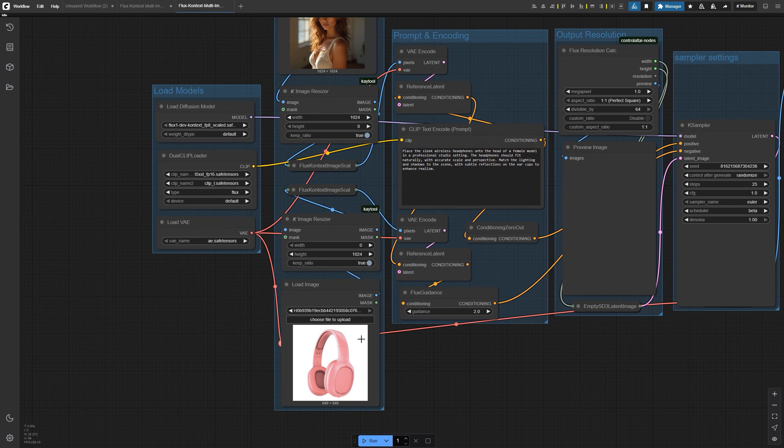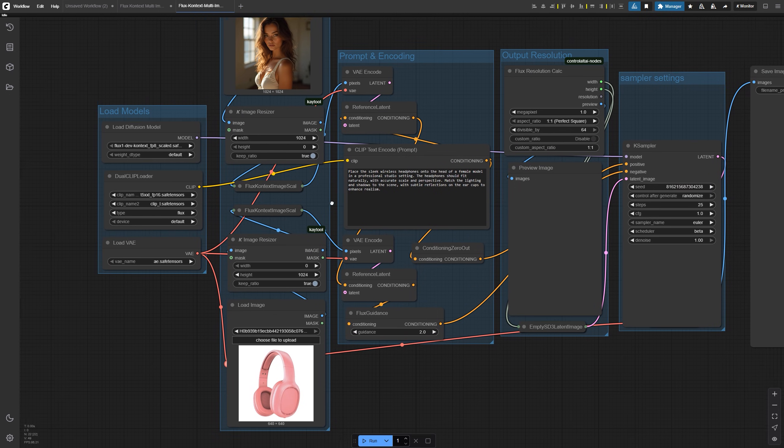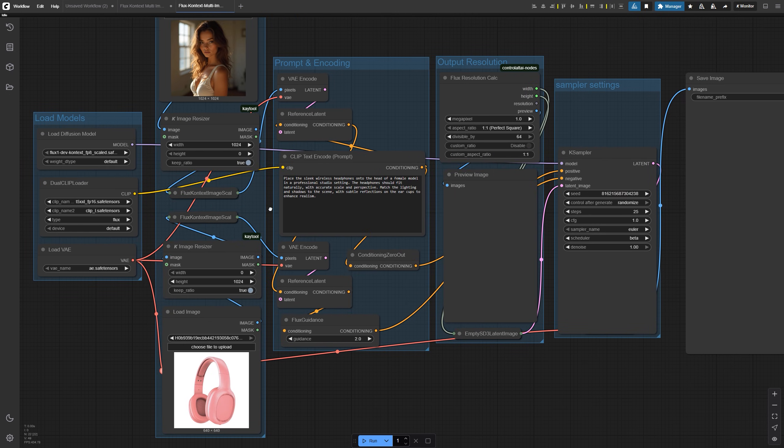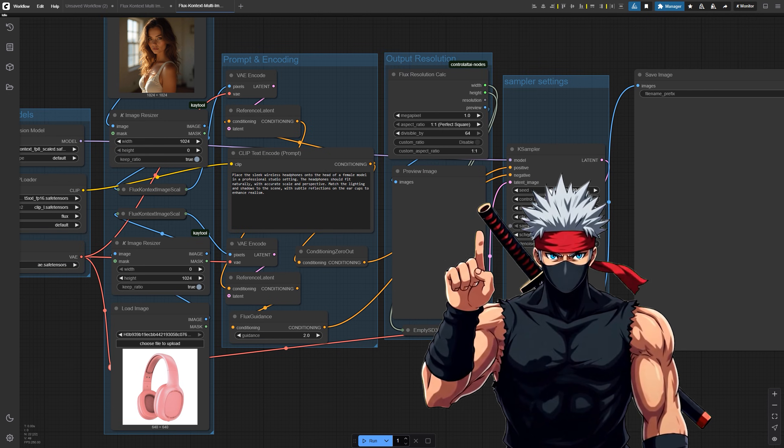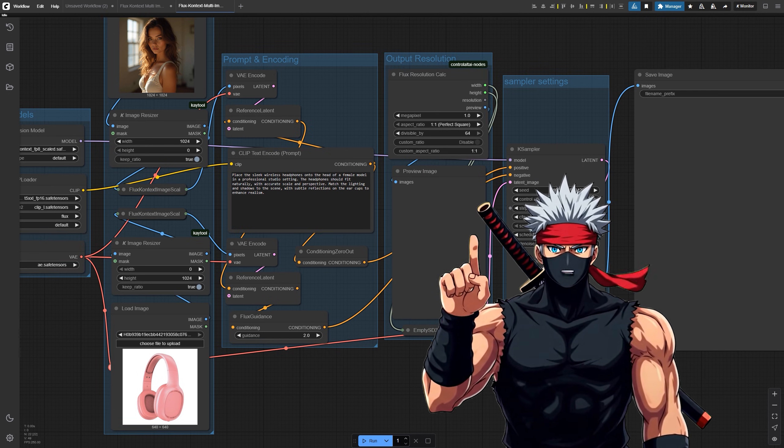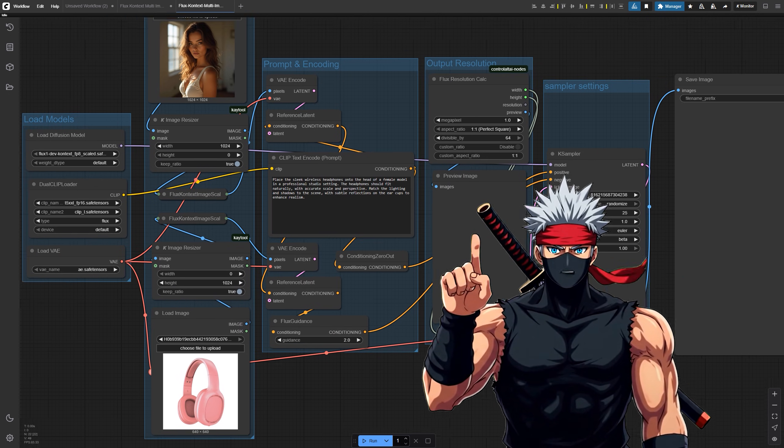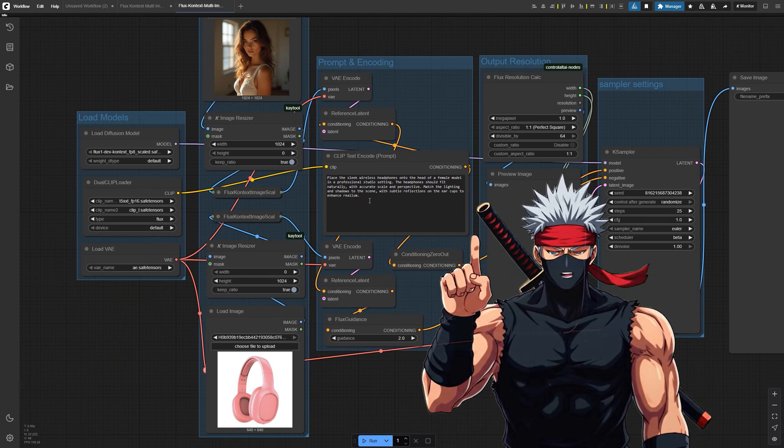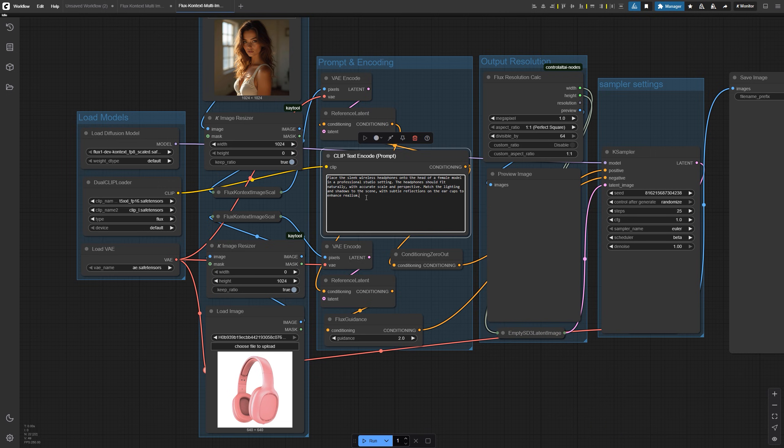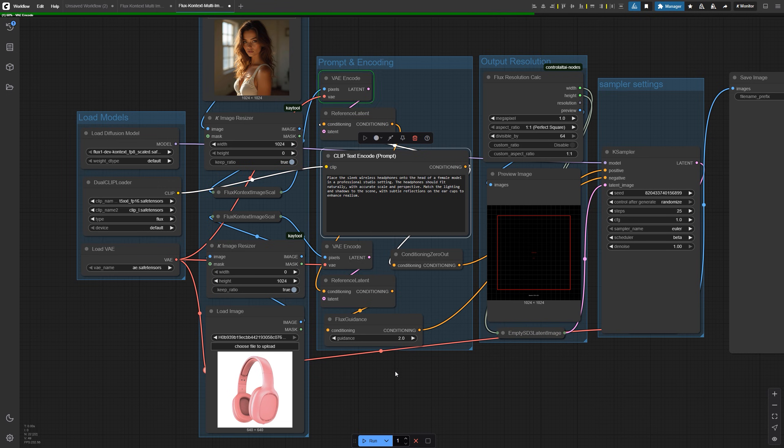It starts the same way: two load image nodes for your references. Then each one feeds into a separate VAE encode node. From there, those go into separate reference latent nodes, and those are chained into your K sampler. So instead of stitching two images first, we're treating each image independently. This can lead to more accurate results, especially when your inputs are different in size, lighting, or perspective.